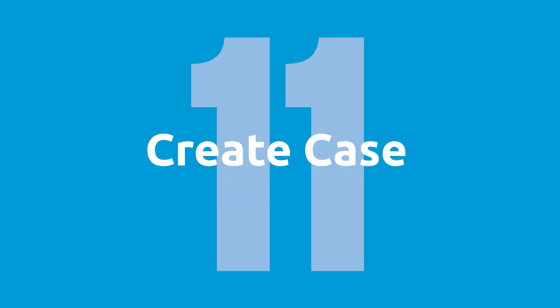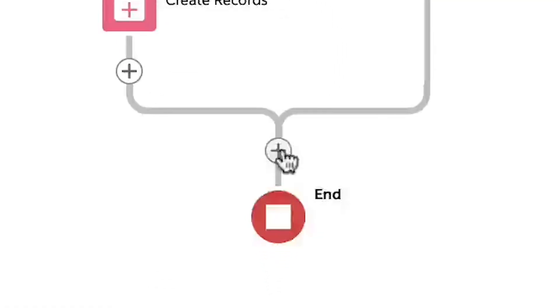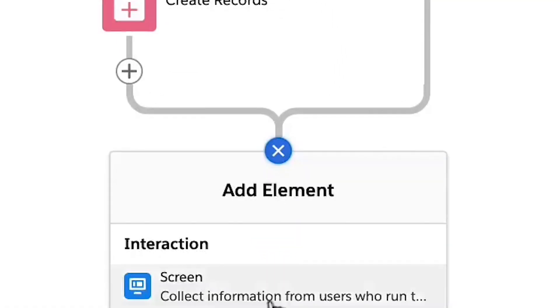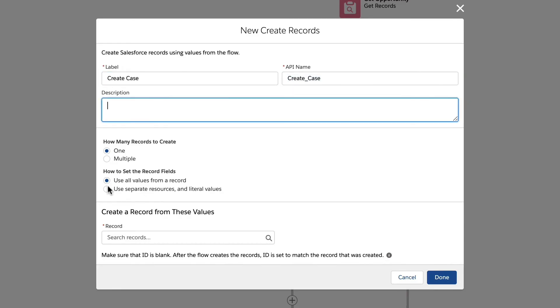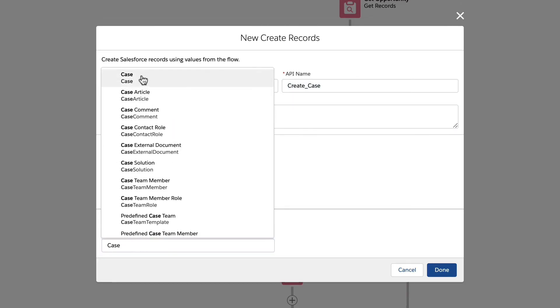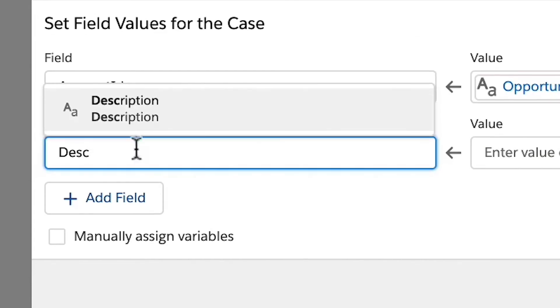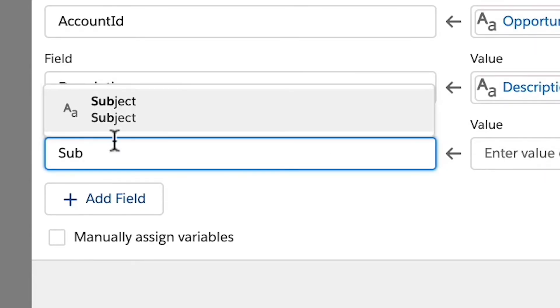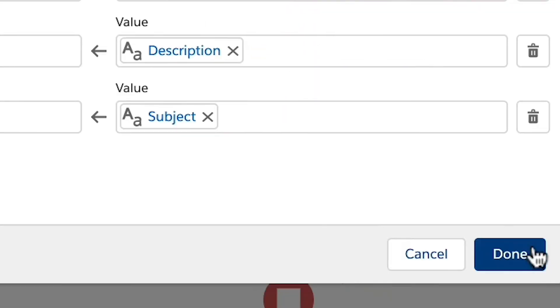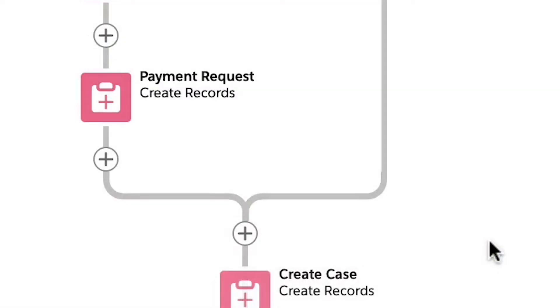Step 11, create case. Finally, we will create our new case where the criteria nodes meet backup and the create record element and set the account ID subject and description and then click done.